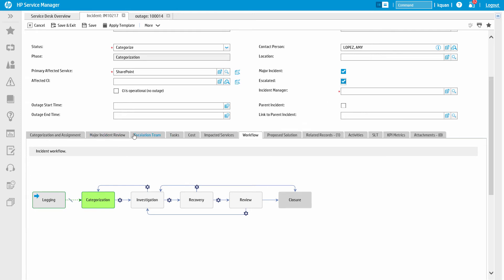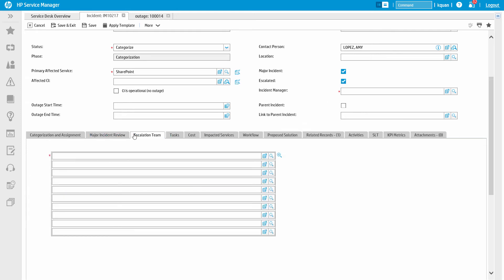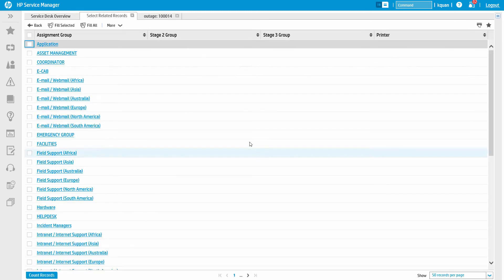There is also the option to escalate the ticket. This reveals an escalation section where other groups can be involved in assisting with the issue.